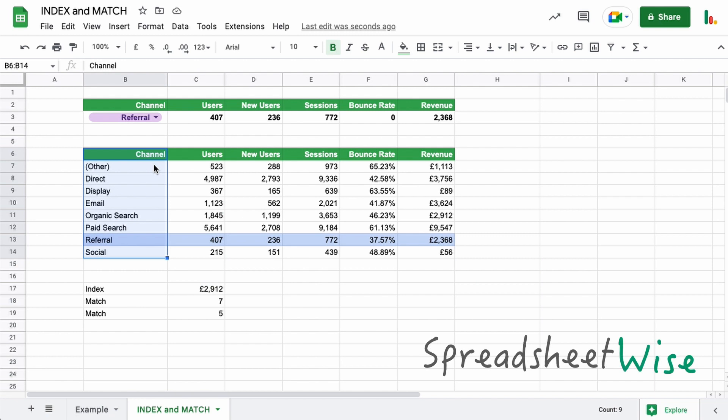What's your thoughts on the VLOOKUP versus the index and match? Which one do you prefer? Post a comment below. It'd be interesting to see what your thoughts are. I hope you found that useful guys. If you liked that video, make sure you give us a thumbs up and subscribe to the channel. Thanks for watching, folks.